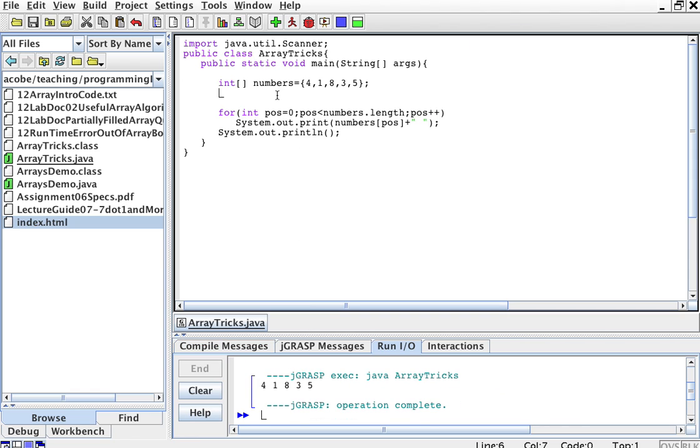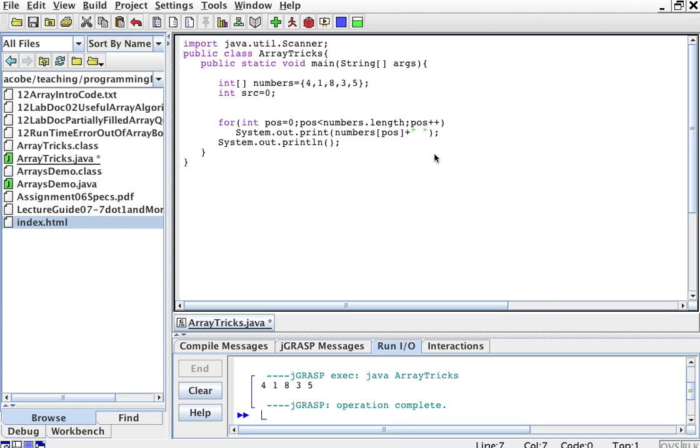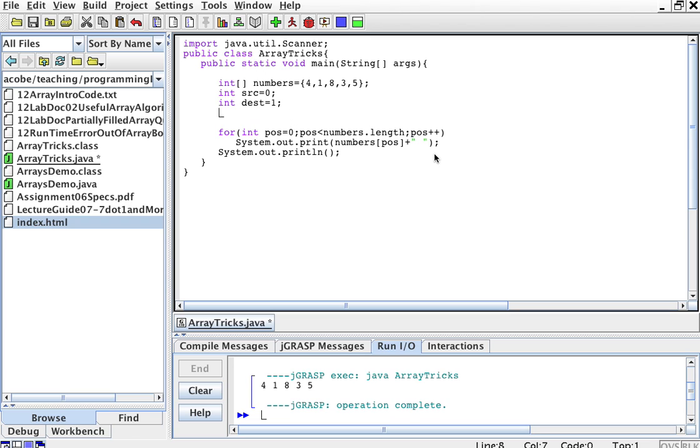Now, what we want to do is we want to swap this with this, or any position with any position. So, we want to swap the one at position 0 with the one at position 1. So, source is 0 and destination is 1. Position 0 is this number, and position 1 is this number.